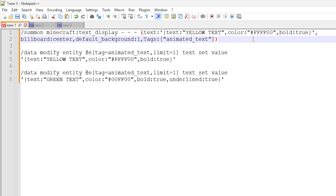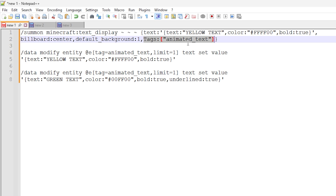Check the tutorial in the pinned comment if you want to see more about this. There are a few things I'm going to go through in this command, one of which is billboard center. This is a setting you can do on the text display that makes it always face the player — you may have noticed the text was always facing me no matter where I was. I've also set the default background to one, which gives the text a very slight low alpha background, similar to the styling used in the chat. And we're also applying the animated text tag that I mentioned a moment ago.